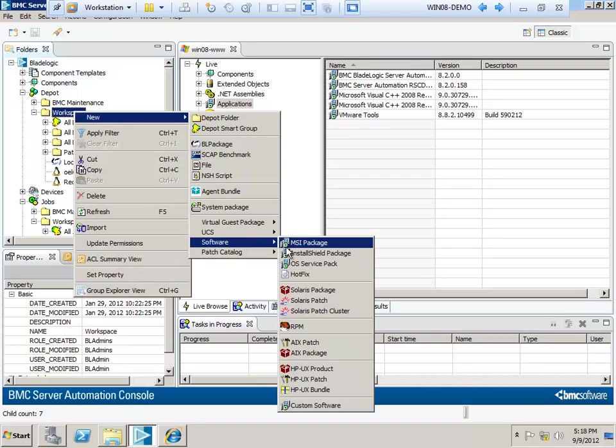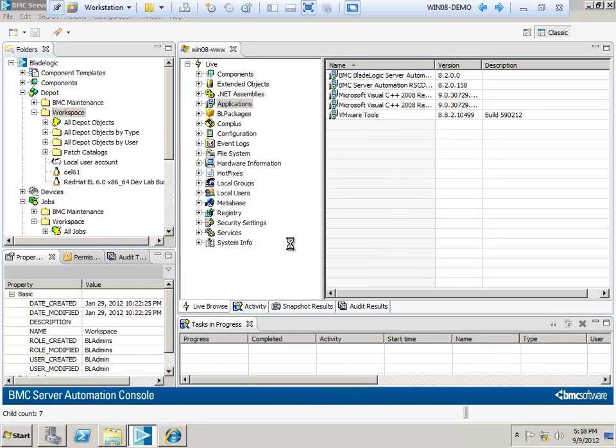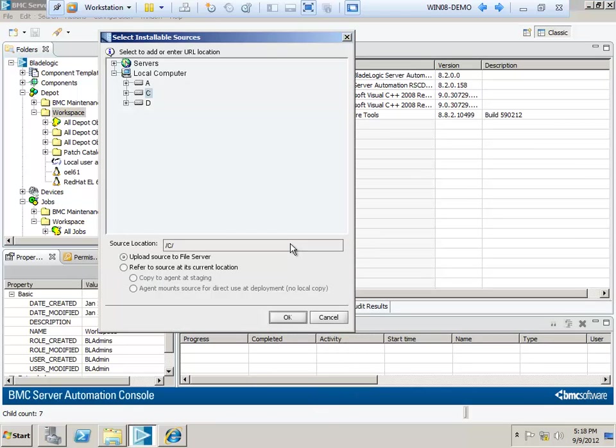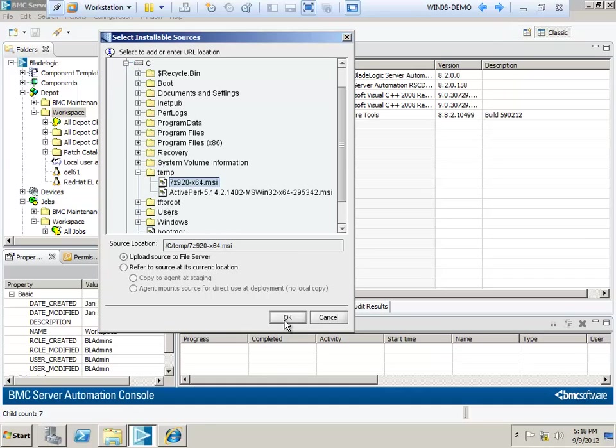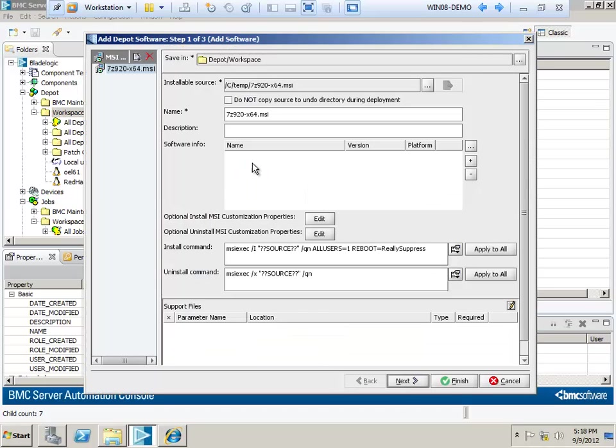MSI, and browse to the ctemp folder on the local machine, as opposed to on another server, a central file server. That'll come later. Once I select the object, I have the opportunity to customize the install instructions, add any additional options I might need. Since this is a very simple software install, I'm going to leave all this alone and hit OK.